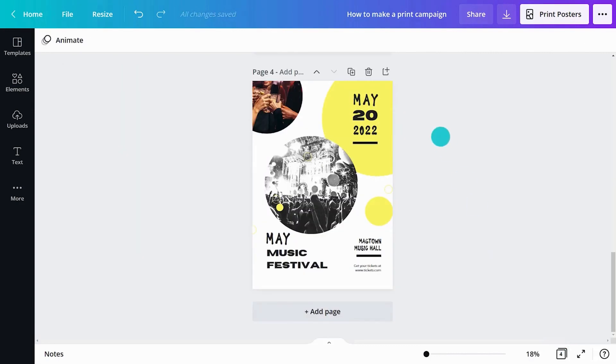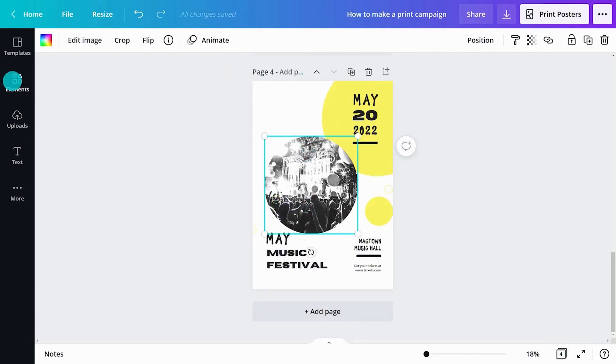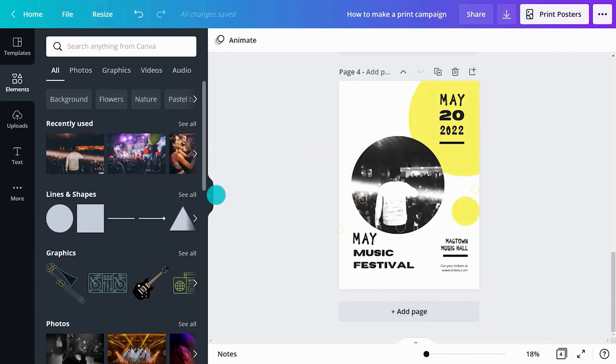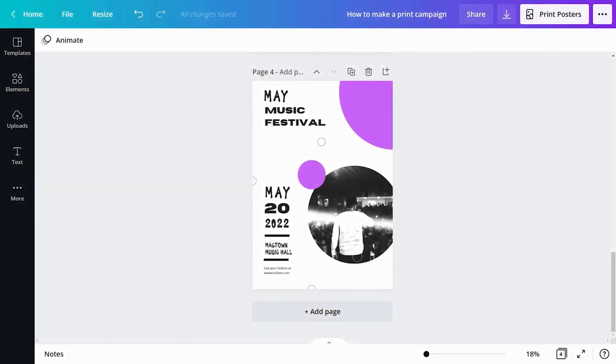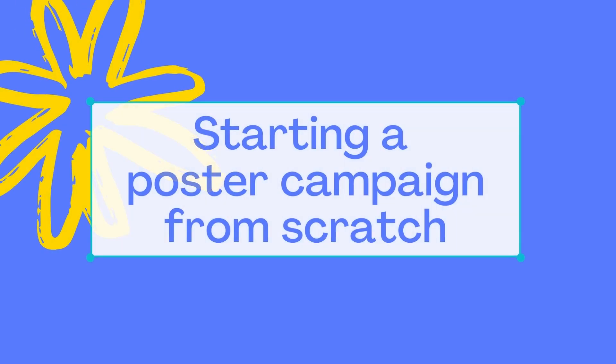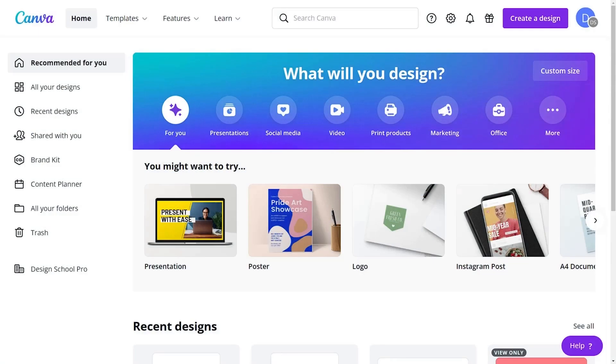Templates are a great way to start when you're seeking inspiration. Now, let's see how to start a poster from scratch.